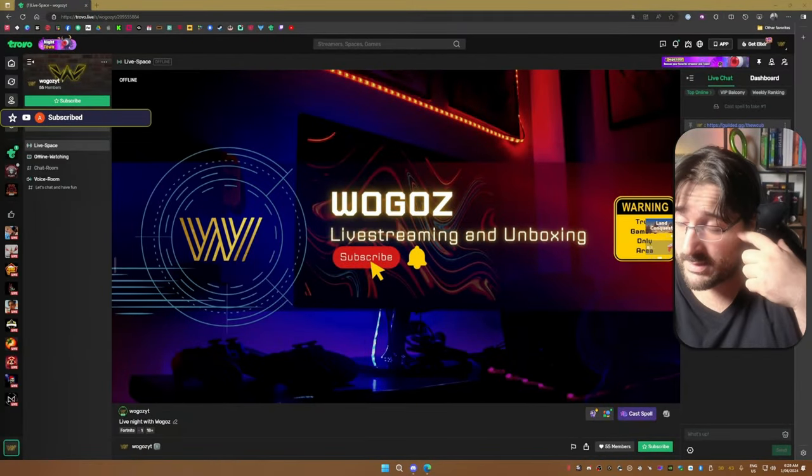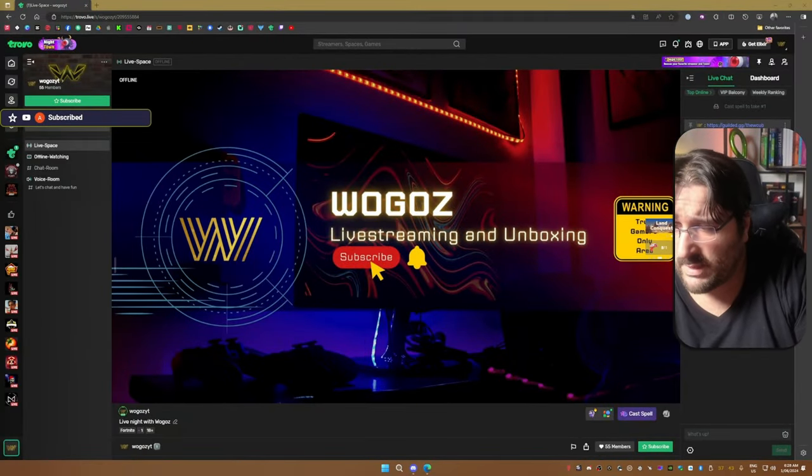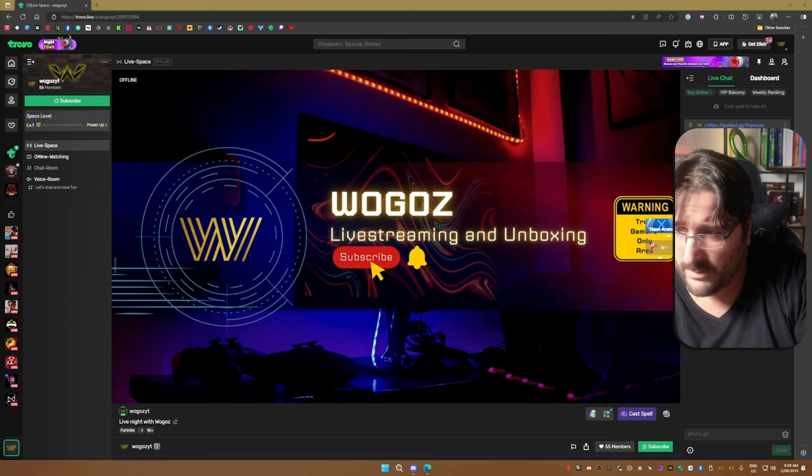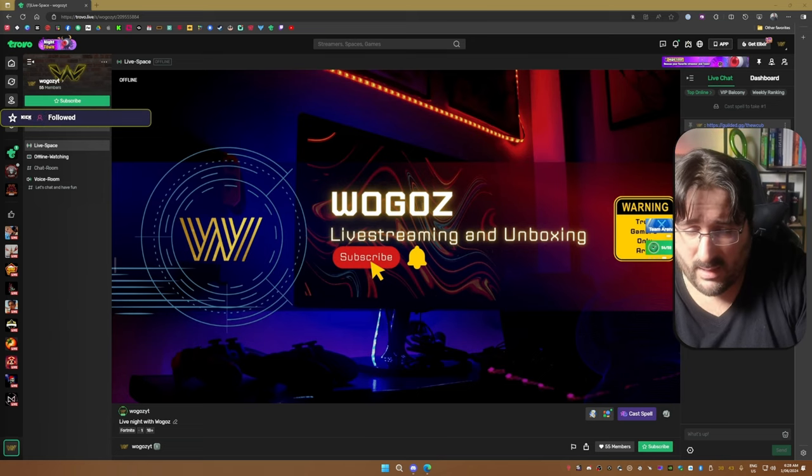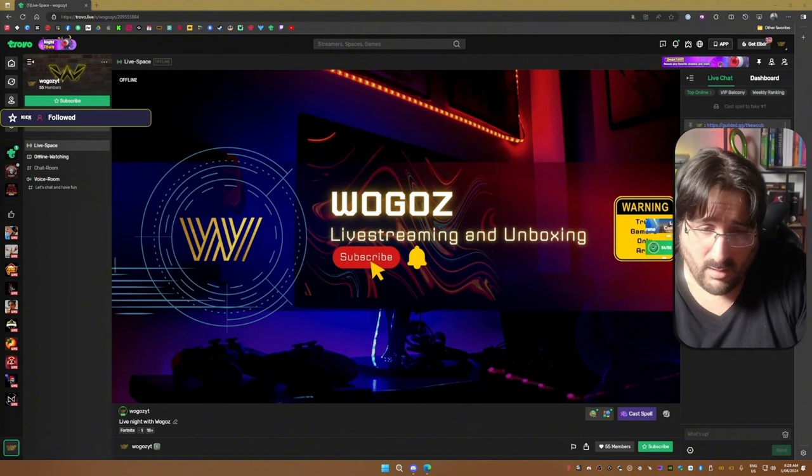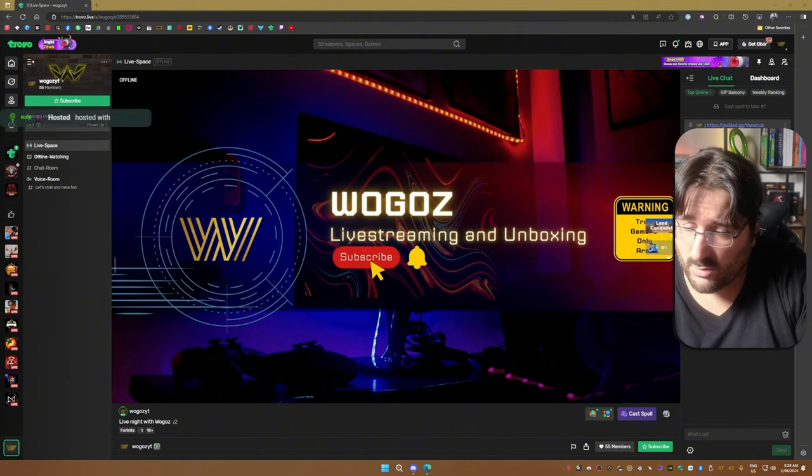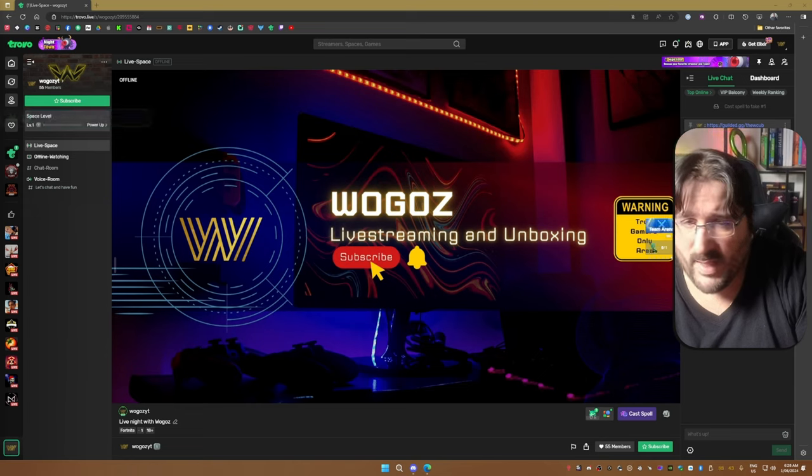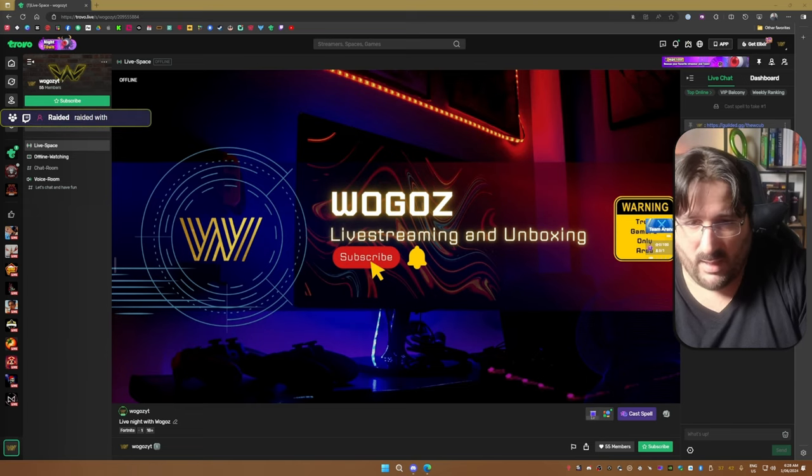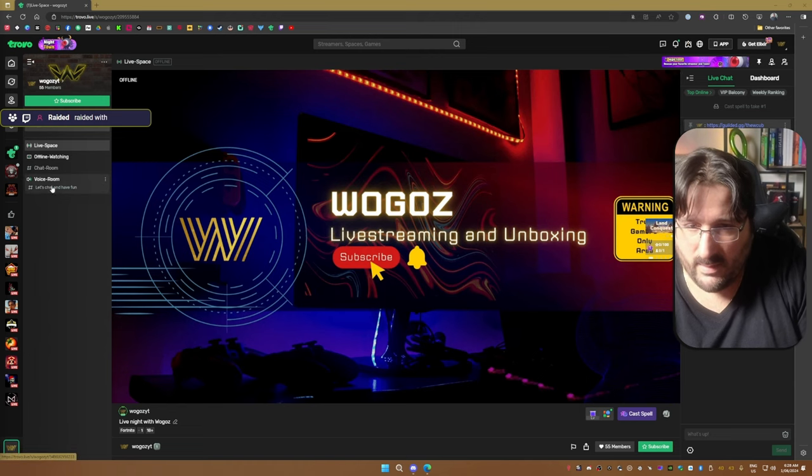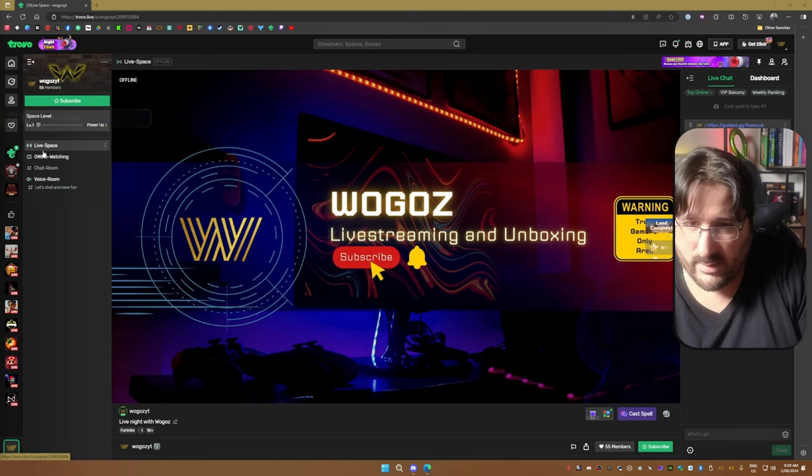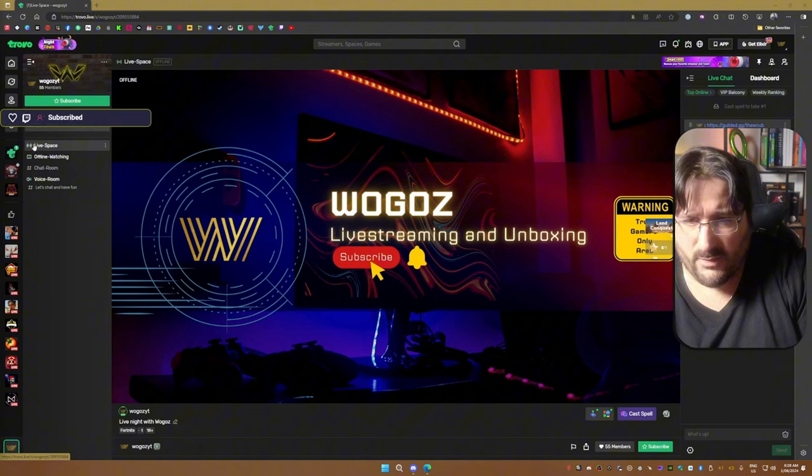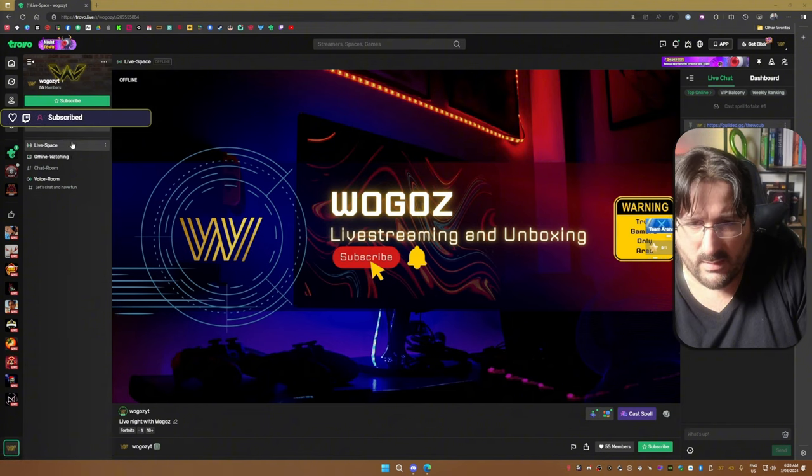Alright guys, let's have a look at what makes Trovo great. This is my account, or should I say space on Trovo. You don't have accounts, you have spaces, and every space has got rooms. As you can see on the left hand side, you have multiple choices. The first one at the top is always your live stream.